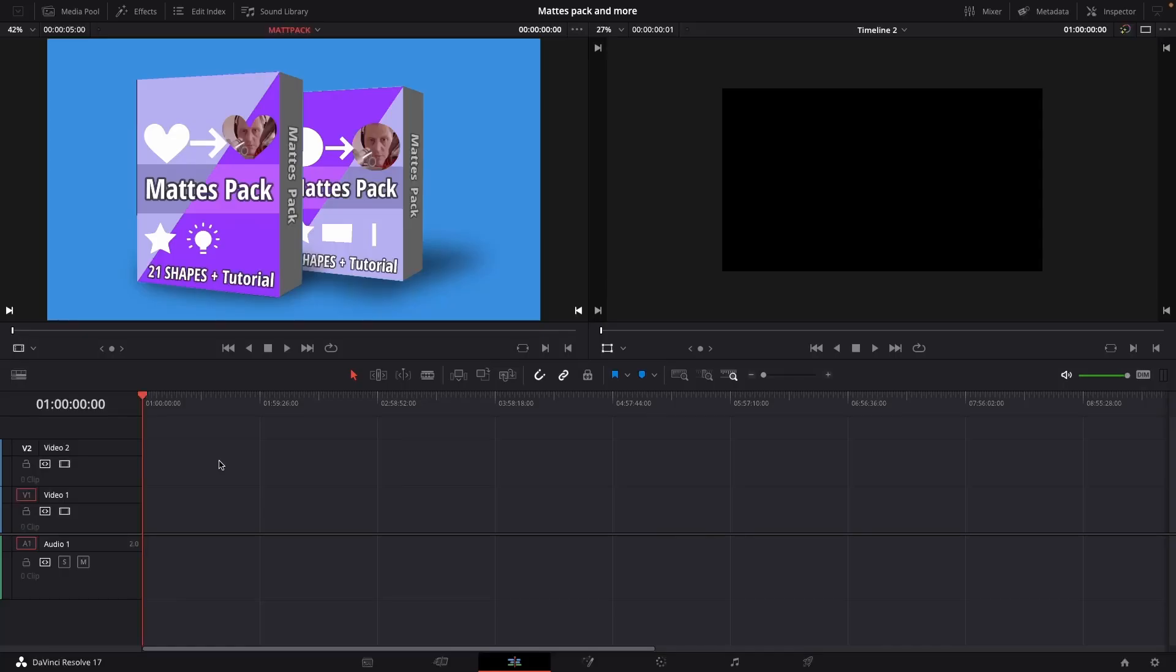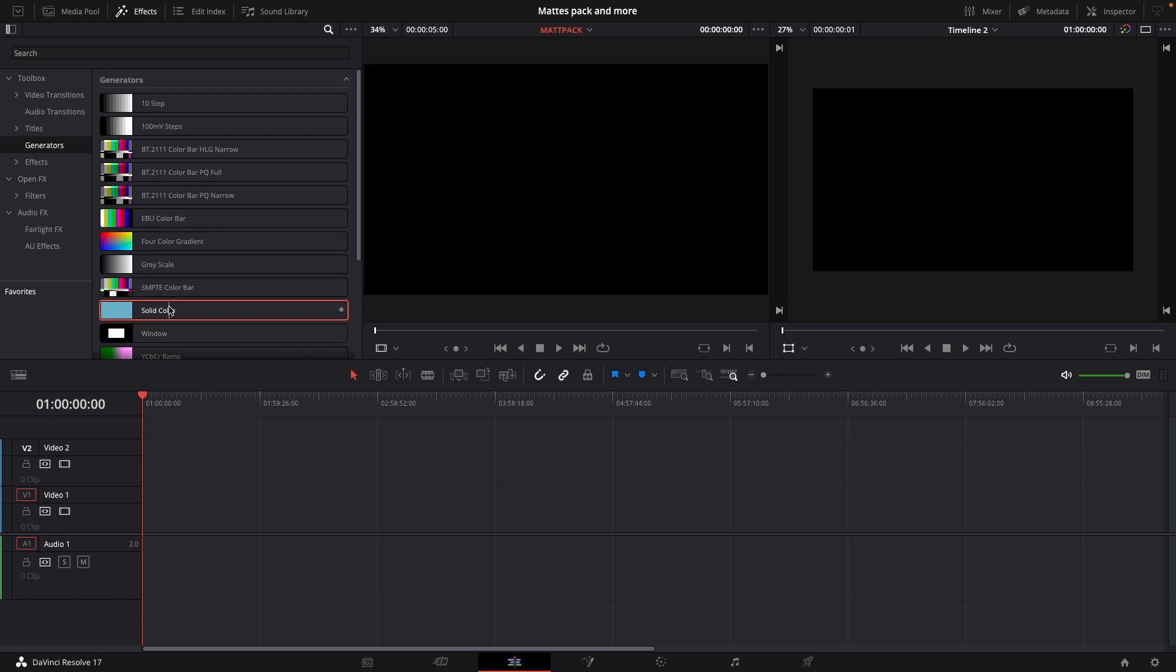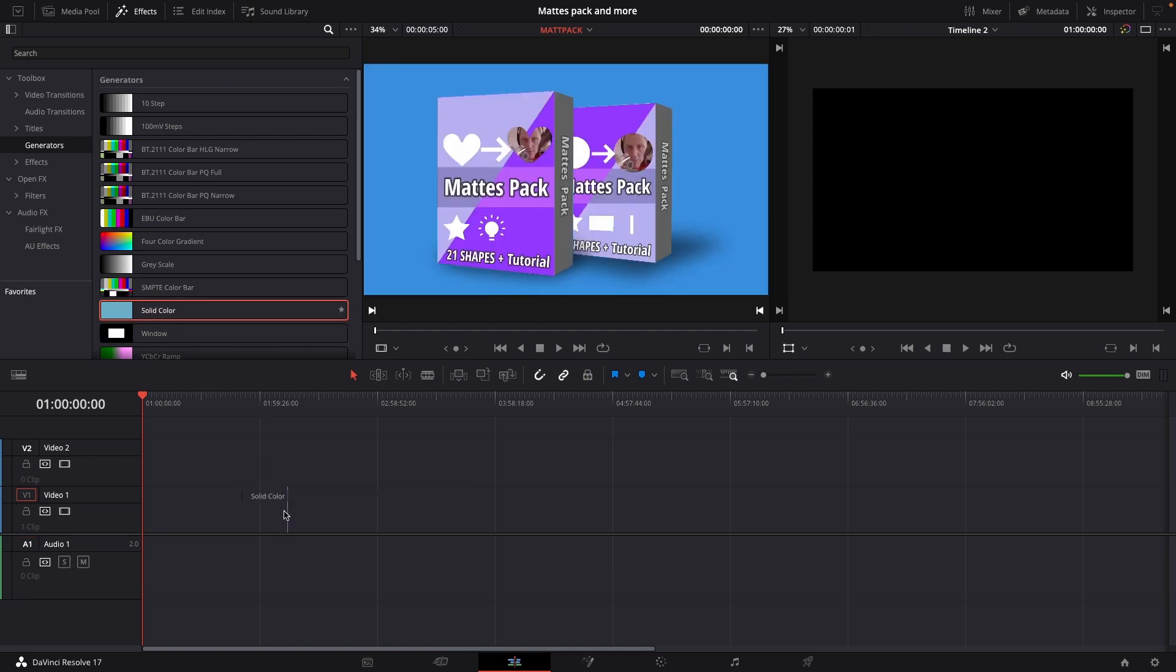Okay, so first off I'm going to show you how you can create your own mats inside of DaVinci Resolve using solid colors. So first off let's just go up to the effects and I'll go into generators and I'm going to take a solid color.